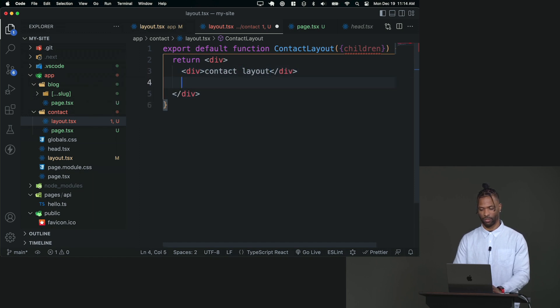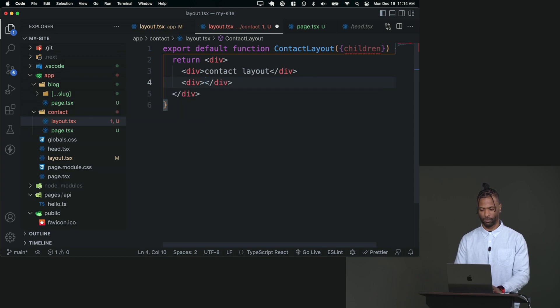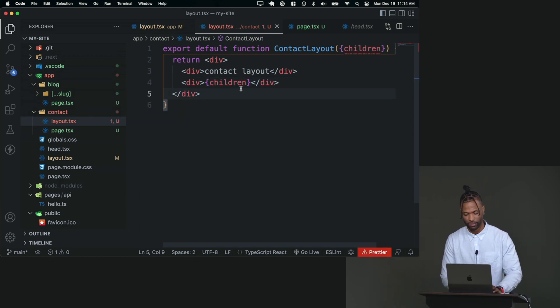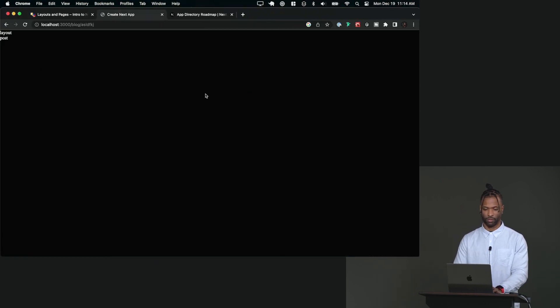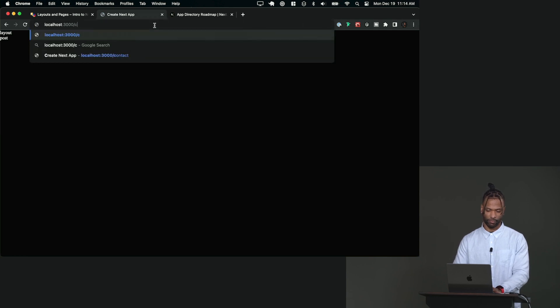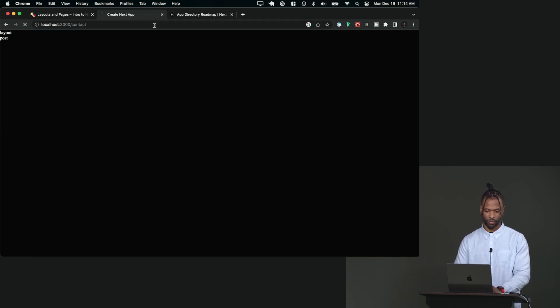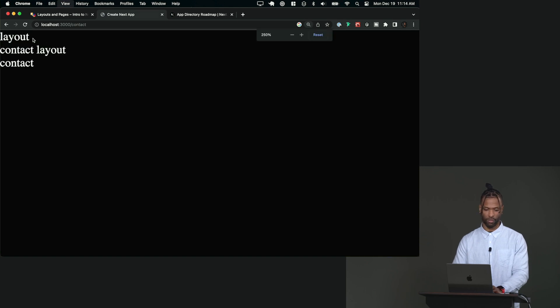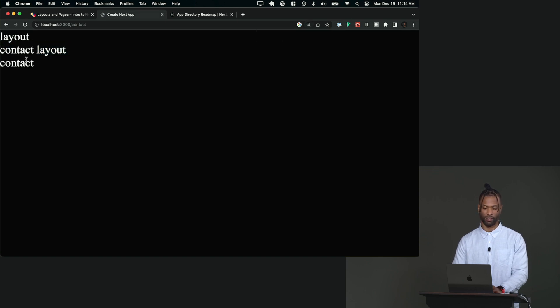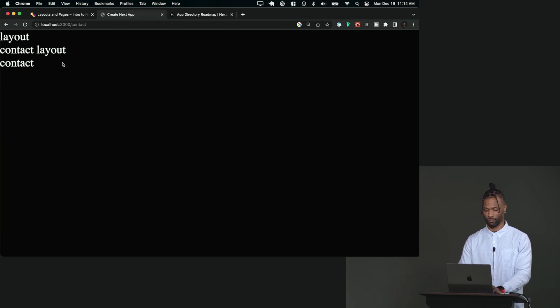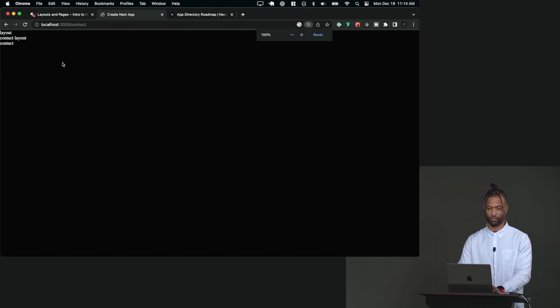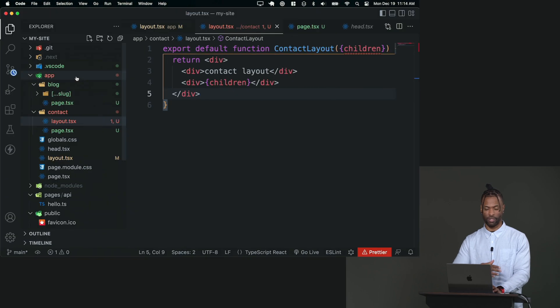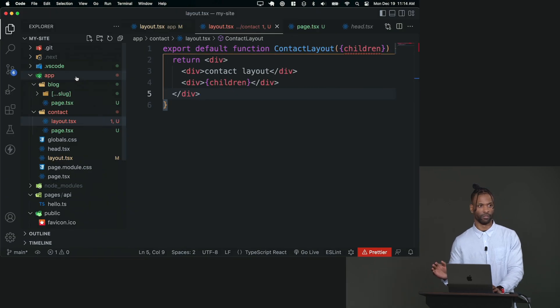If you don't have that, it'll just be the layout itself, and you will never see your content. So be sure to have that. And then you can just say like, contact layout. So now if we do that, so we go to contact, you can see here's the outer layout, here's the contact layout, and then here's the actual contact page. All right, so it can nest forever. So it's actually quite powerful.